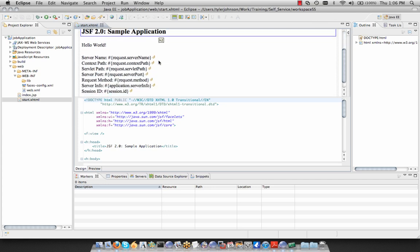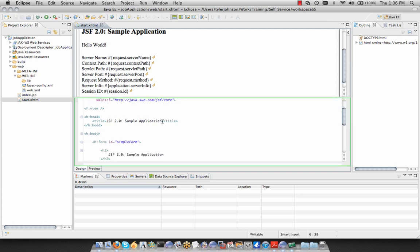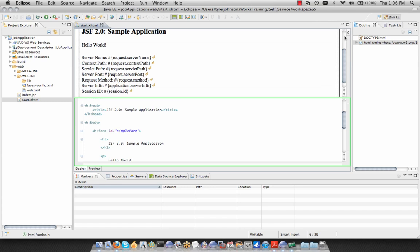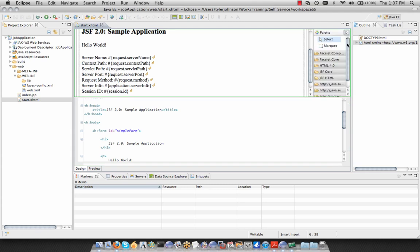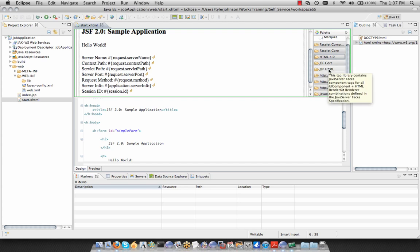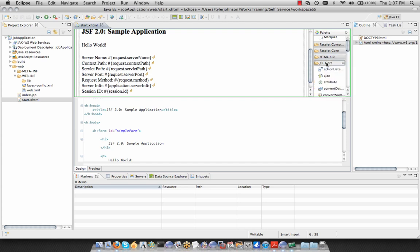Here we have our design-time canvas — a visual representation of our XHTML markup below. This is the source code behind that page. If we click the little arrow next to the design canvas, we can bring up our palette, where we can drag tags and components onto our canvas in future exercises. We have the JSF HTML components, core tags, and so forth.